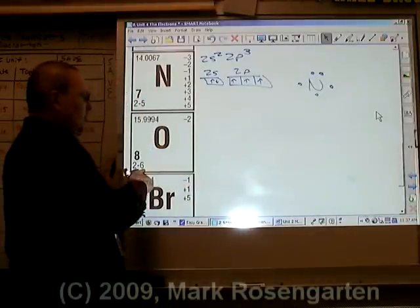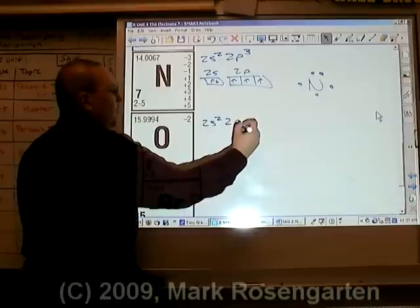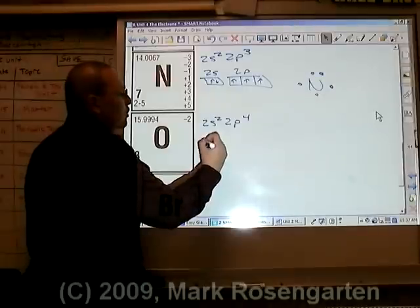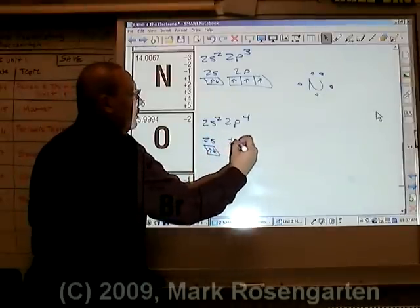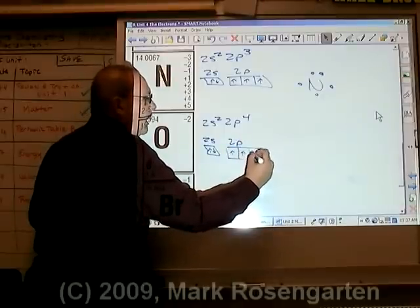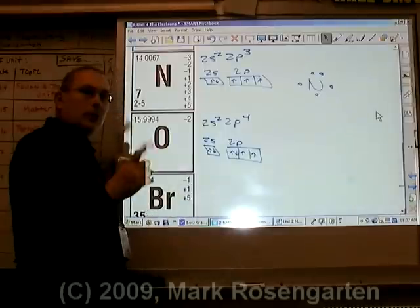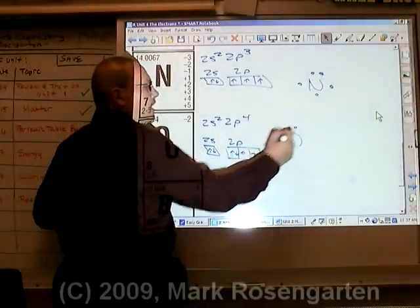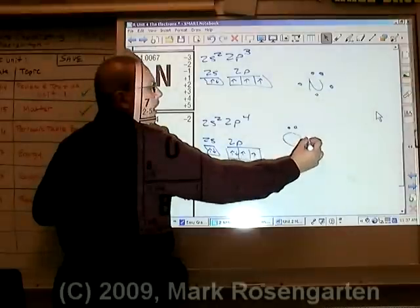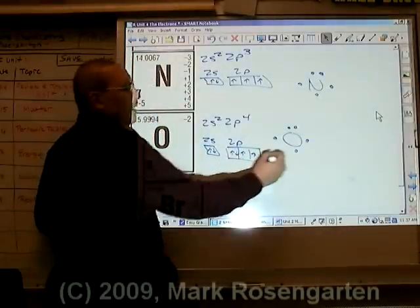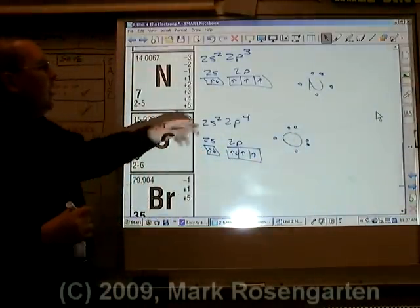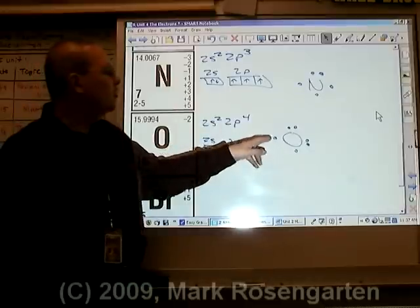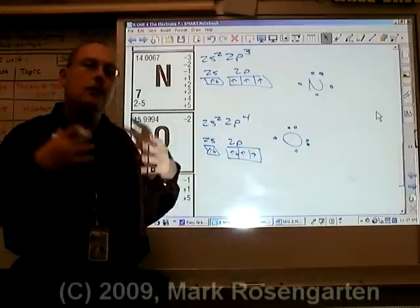Oxygen has six valence electrons: 2s2, 2p4, for a total of six electrons in the outermost energy level. The 2s are up and down, and the 2p fills up, up, up, then the fourth electron goes down. The dot diagram reflects the same pattern: the first two electrons are paired, then the remaining p electrons. Nitrogen has three unpaired valence electrons and can form three covalent bonds. Oxygen has two unpaired valence electrons and can form two covalent bonds.